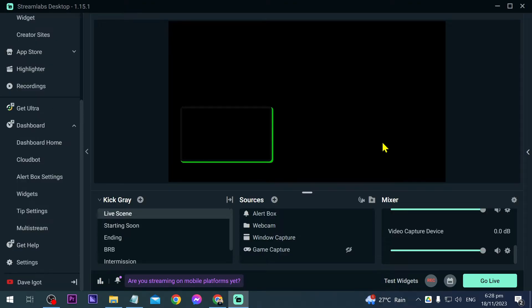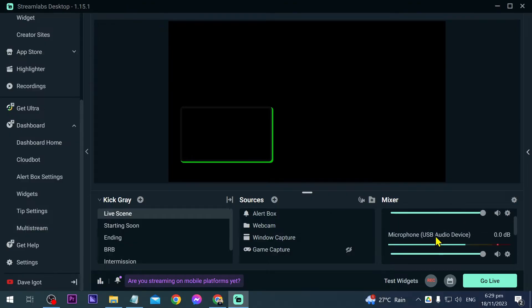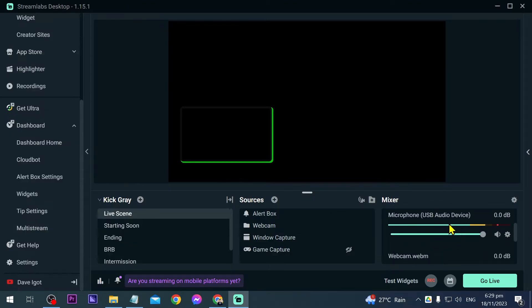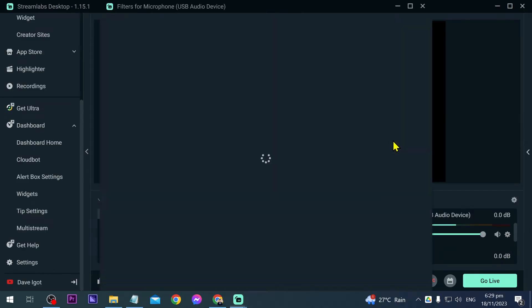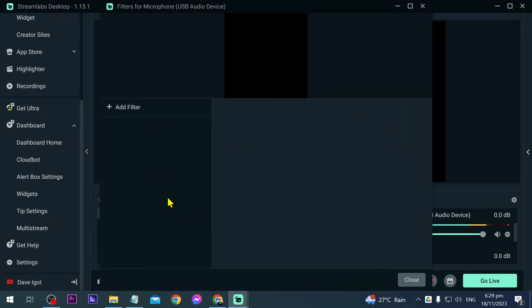So first things first, you're going to go here in the mixer and you're going to look for your microphone. As you can see, this is mine here. I'm just going to go ahead and click this one here and we're going to open filters. As you can see, we haven't added any filters yet, so we're going to start adding right now.